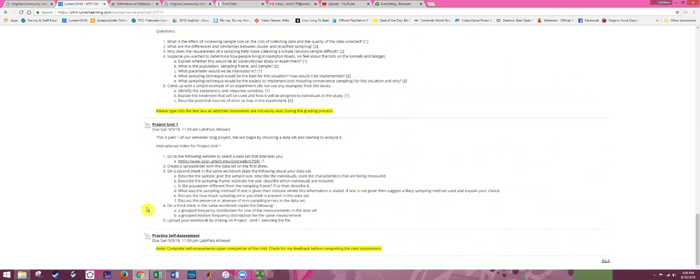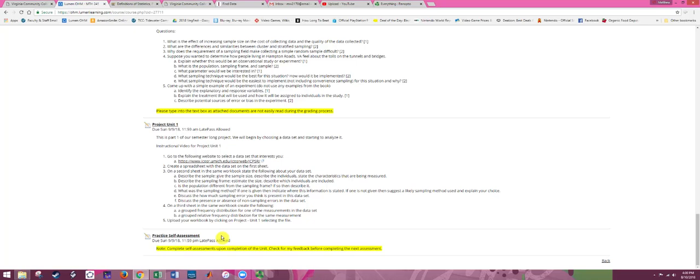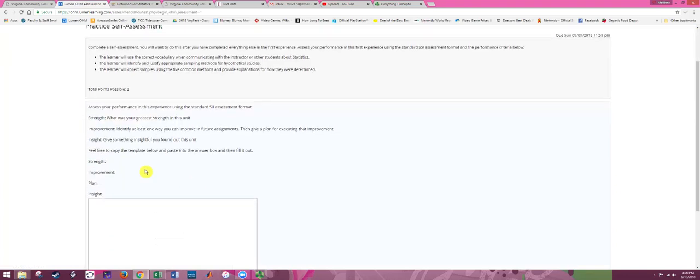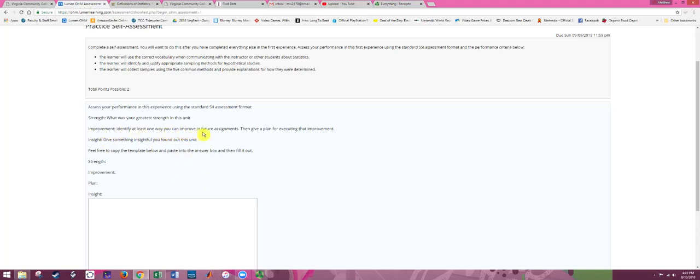Now there is one last thing on unit 1, and that's a practice self-assessment. The class makes use of this process called assessment, where we provide feedback to ourselves or to others in the class. We do it in a very special way, where we think positively and think about improving in future performances. There's a special format for this, and that is where you always start by providing a strength, then you provide a way you can improve in the future, and then you provide an insight, something that you learned. With the improvement, you not only want to say a way you can improve, but give a plan for how you would actually do that improvement. So you can copy this and paste in, and put in your strength, improvement plan, and insight.